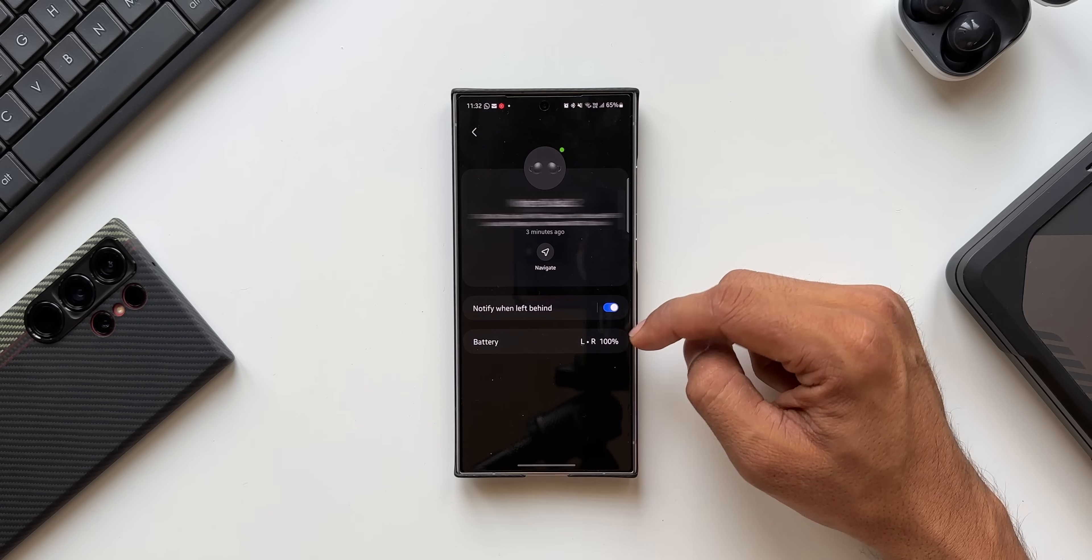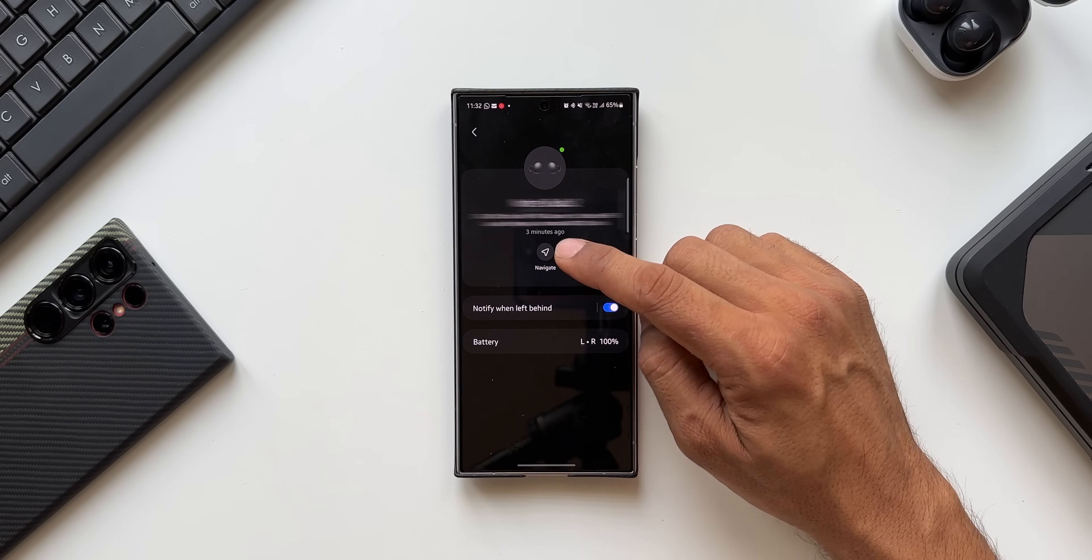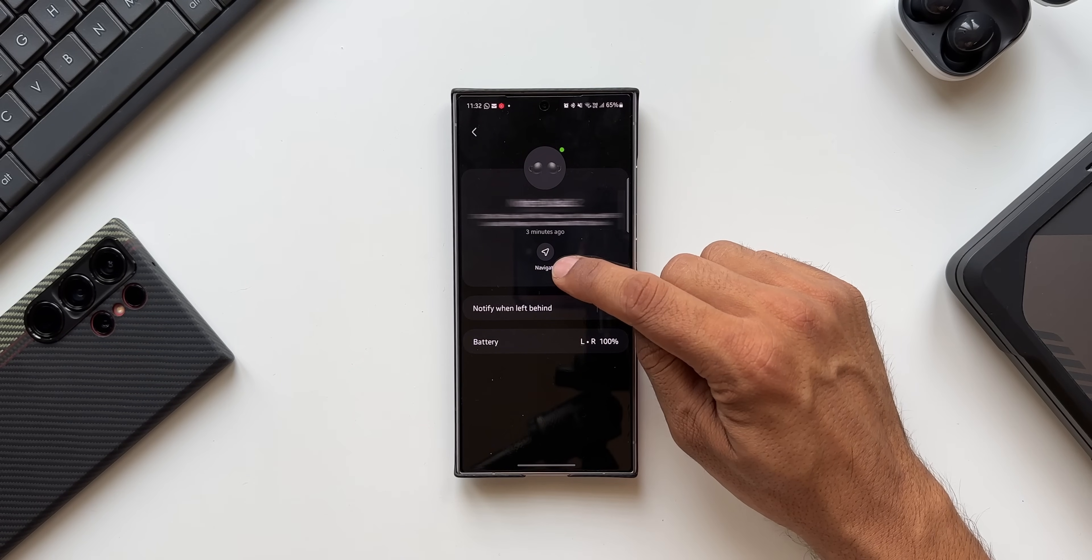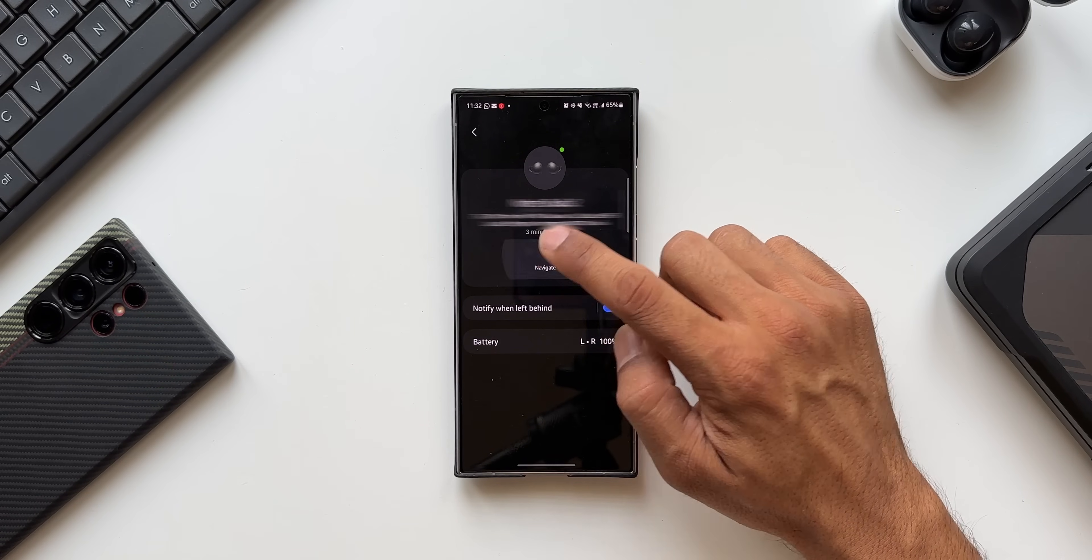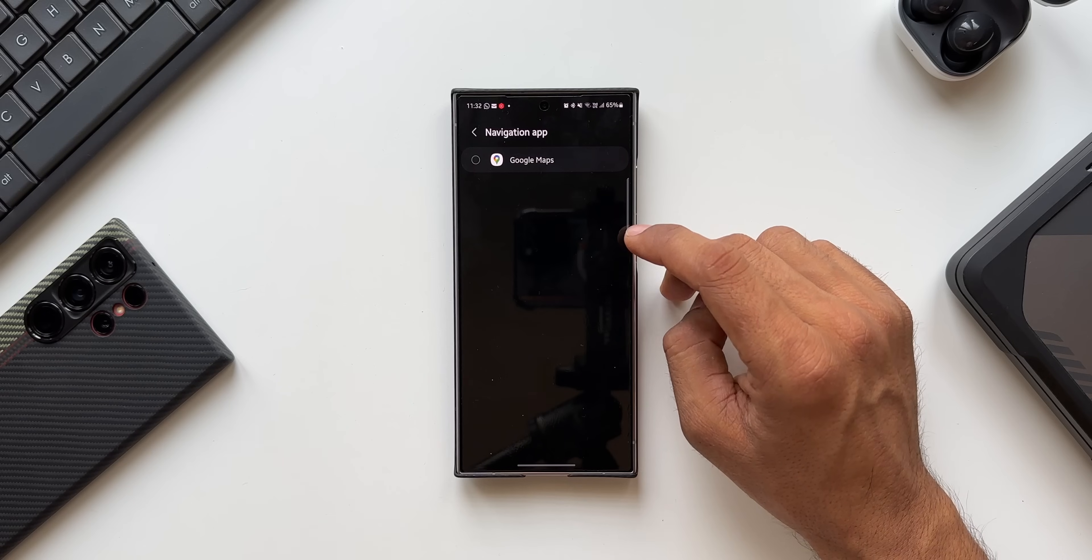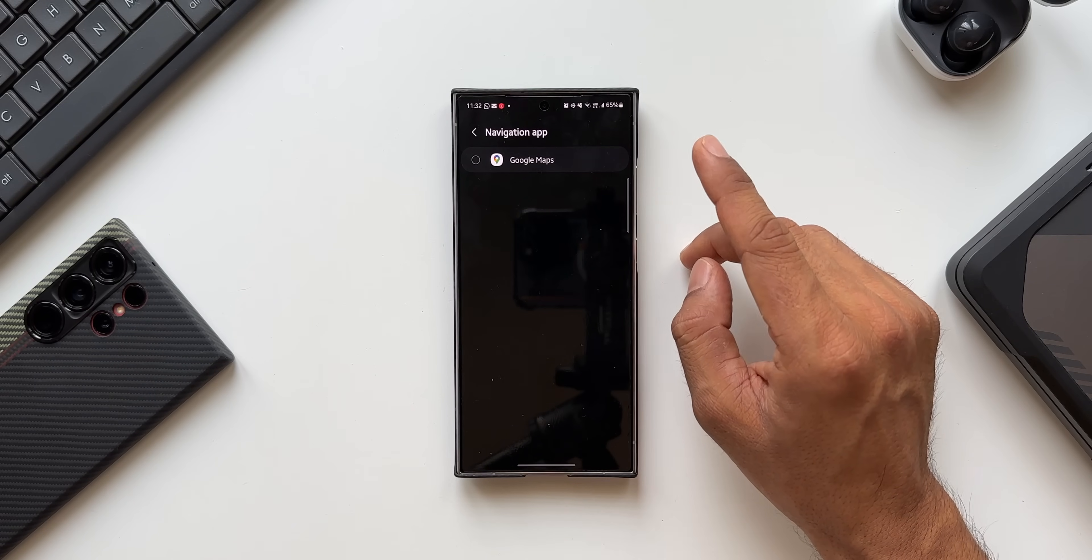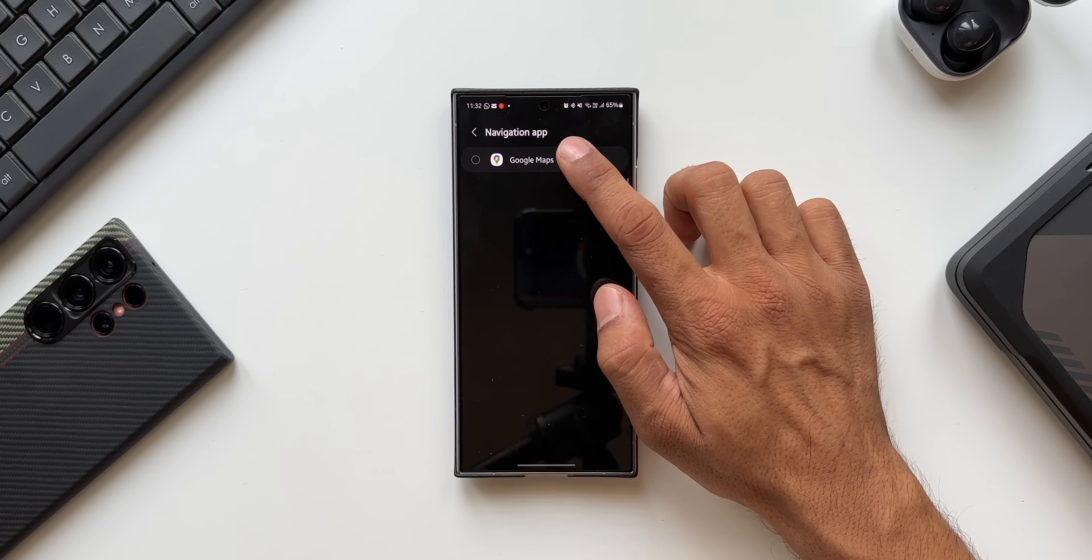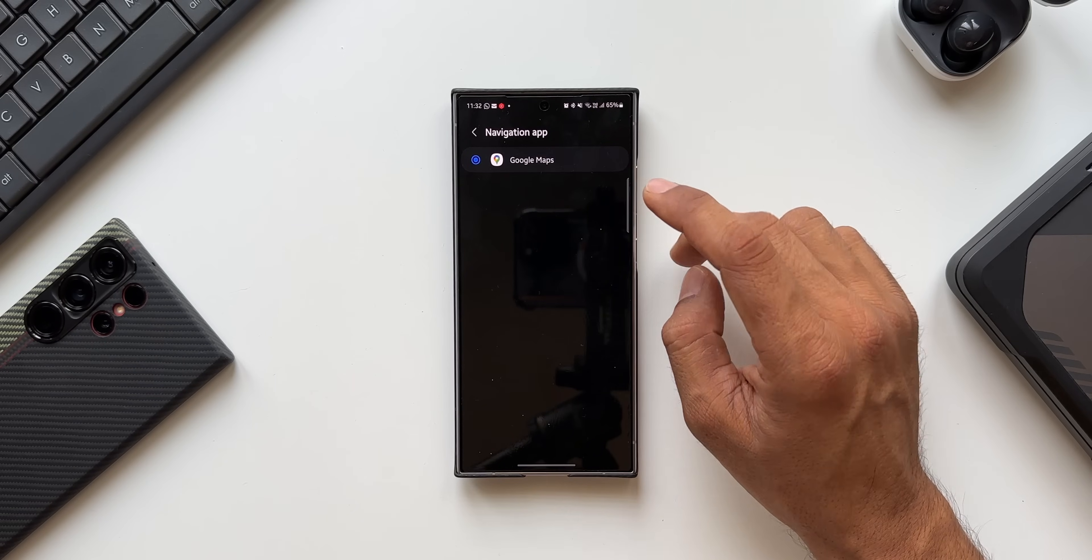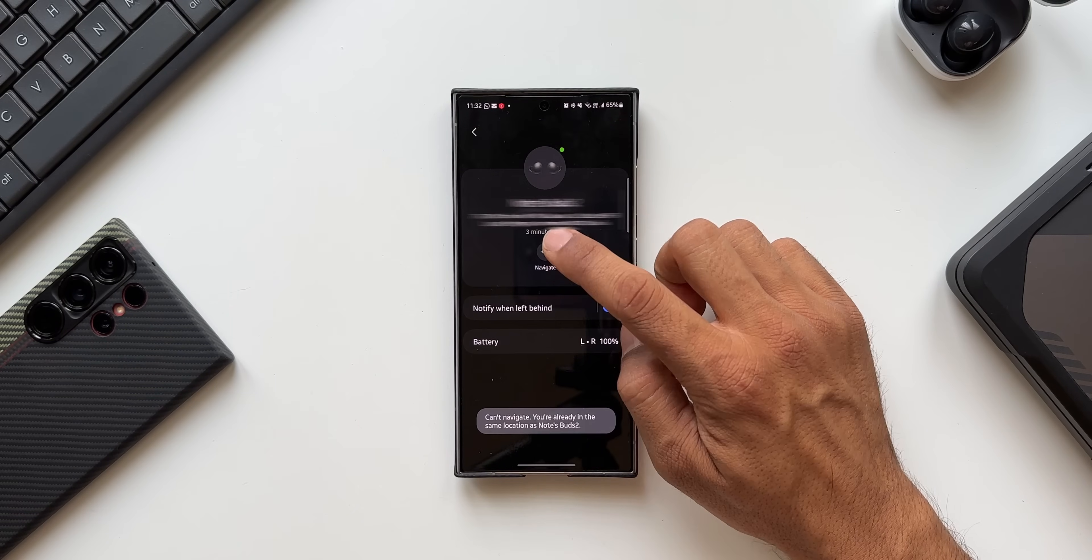Now let me just go back. Here you see we also get to see the battery status and we have got the Navigate button. When you tap on navigate, the phone will show you the directions to reach that device which is connected on this phone.